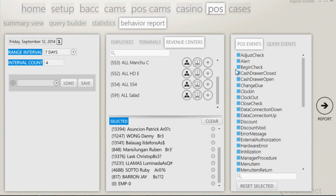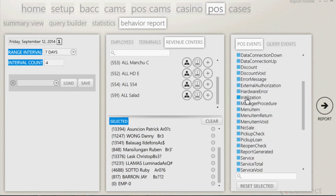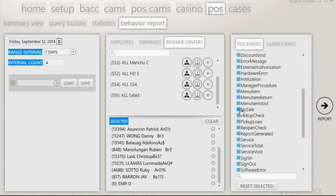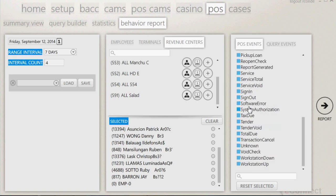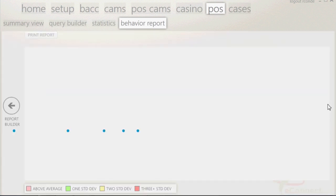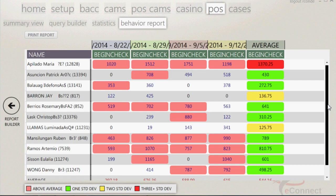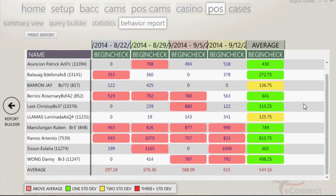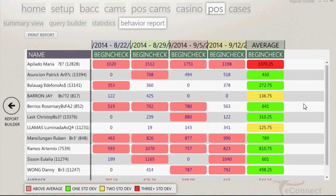Clicking on each blue box will add a query and/or POS event that you would like to search for. For this example, choose the begin check, no sale, and transaction cancel, and click on the arrow located to the right. Note, if you know a query that you do not see and would like eConnect to build or help make, please contact us.